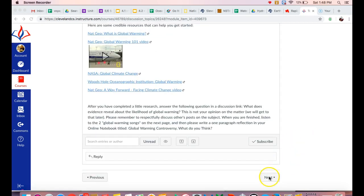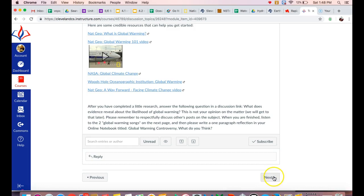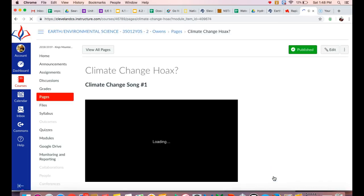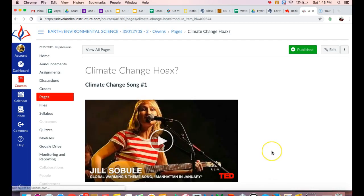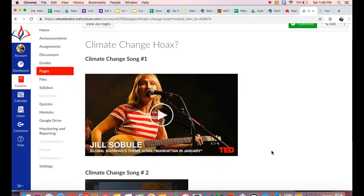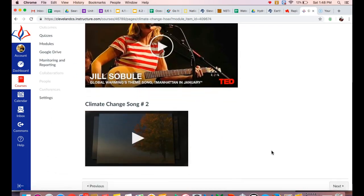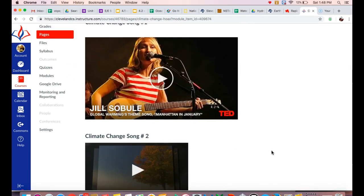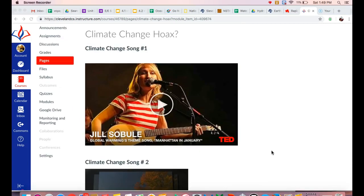Then continue to the next page so you can watch a couple of videos and you're going to be recording a little information in your online notebook. So these two videos will help you to have a better understanding about climate change and global warming.